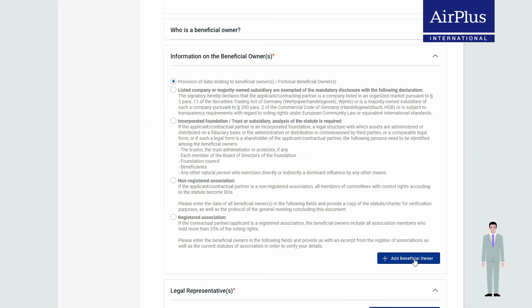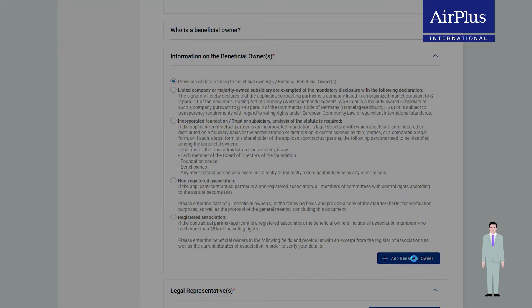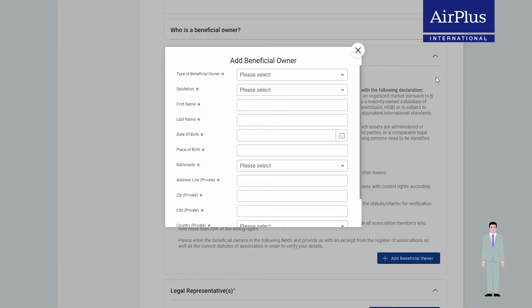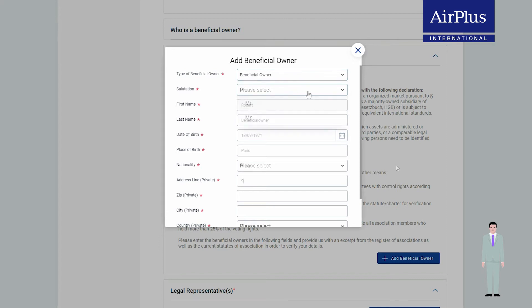Click on 'Add Beneficial Owner' and enter all required data on this person in the form. The same applies to the beneficial owner: please enter the private address, not the company address.